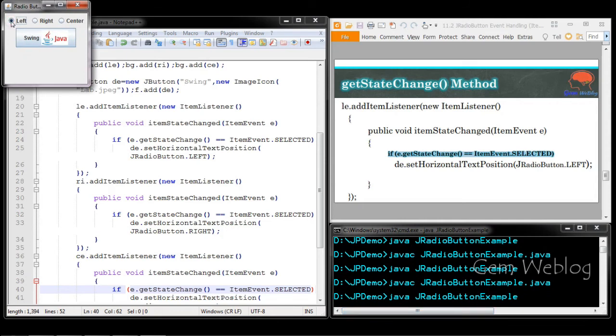When the left button is selected, the string will align to the left side of the image. Whenever the right is clicked, it aligns to the right side. Center means both text and image will align at the center of the button.